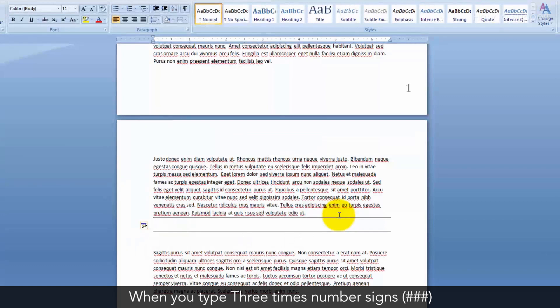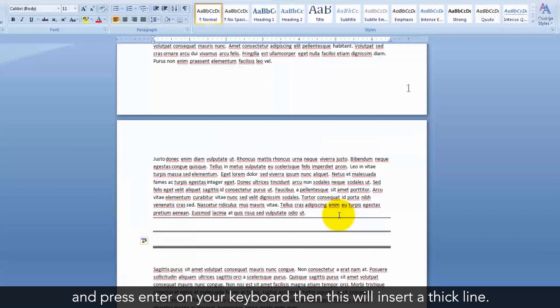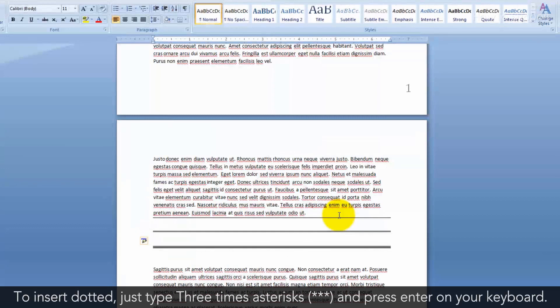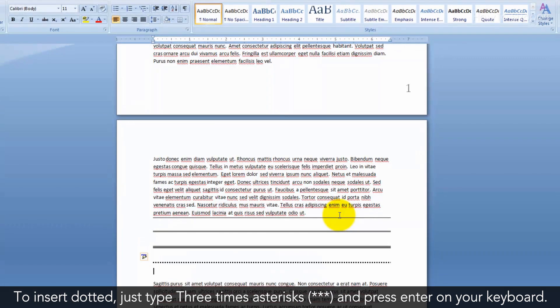When you type three times number signs and press Enter on your keyboard, this will insert a thick line. To insert a dotted line, just type three times asterisks and press Enter on your keyboard.